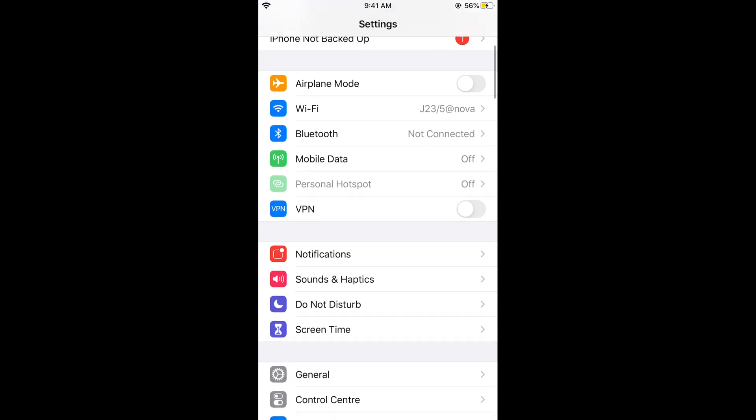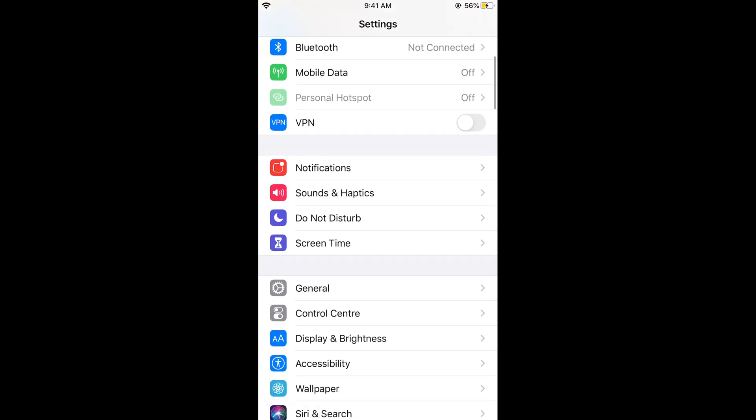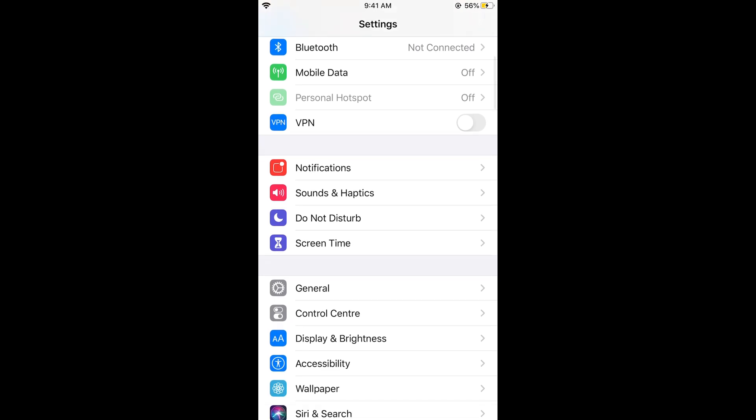Here, scroll down below and you can see Screen Time. Tap on Screen Time.